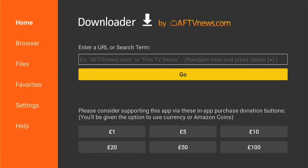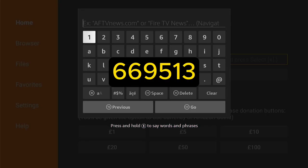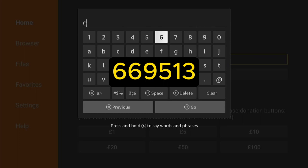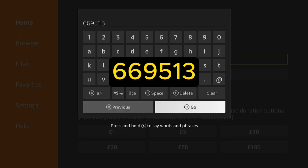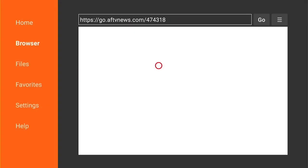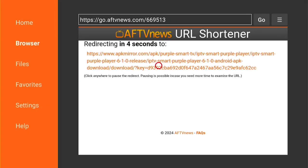Now we need to sideload the application onto our Fire Stick, and we do this with Downloader. It's such an easy process and I'll walk you through it now. Now we're back in the Downloader page. What you want to do is enter this code here exactly how it is on the screen — don't put any extra spaces or anything like that. Then come down and select Go. It'll take you to a redirect page which will have a countdown, and then redirect you to the download page.